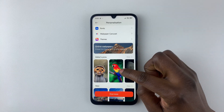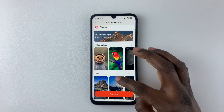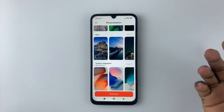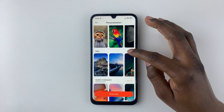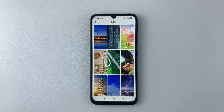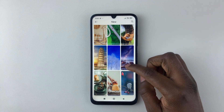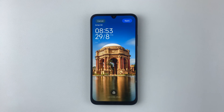There are online wallpapers, editor's picks, new wallpapers, and system wallpapers. Choose the category you want to use — for example, the New category. Tap on More and then find the wallpaper you'd like to use.